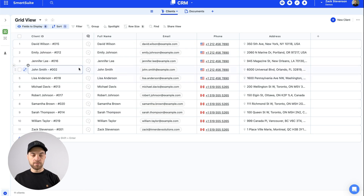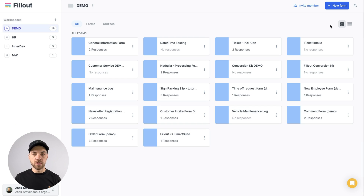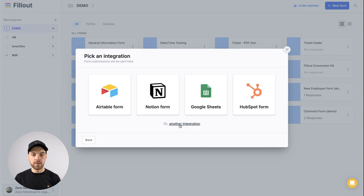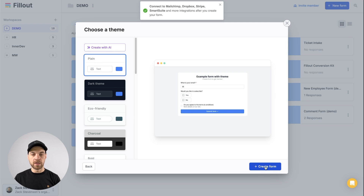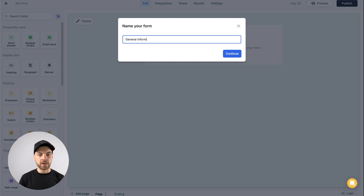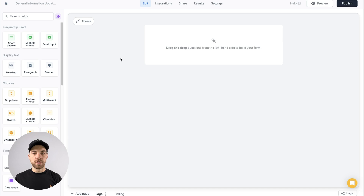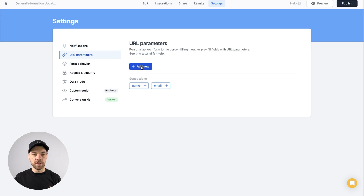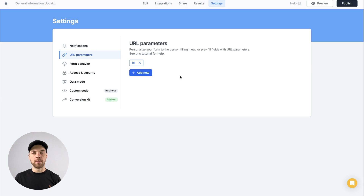Once you have your CRM or database set up, we can go over to Fillout. Once you have an account, go up here, click new form, and click next. I'm going to select another integration and choose the plain white style, and I'll rename the form 'General Information Date Form.' We need to set up URL parameters to pass pre-fill data. Go into settings, use the URL parameter option, click add new, and label it 'ID.' Click add parameter, and now we have that parameter set up.